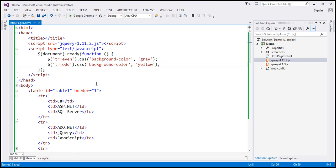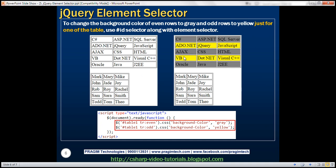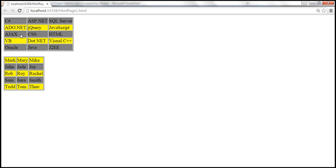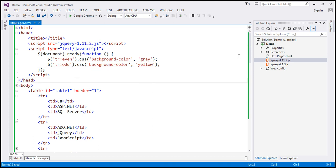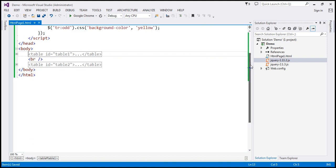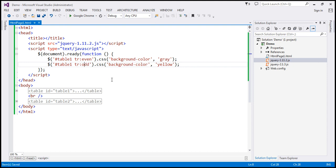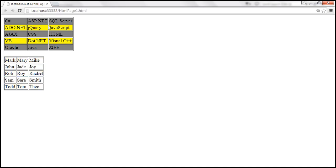If we only want to change one table's rows, we combine the ID selector with the element selector. The first table has ID 'table1' and the second has ID 'table2'. We use '#table1 tr:even' to change even rows of table one to gray, and '#table1 tr:odd' for odd rows to yellow. On reload, only the rows in table one are changed — the second table is unaffected. Thank you for listening and have a great day.